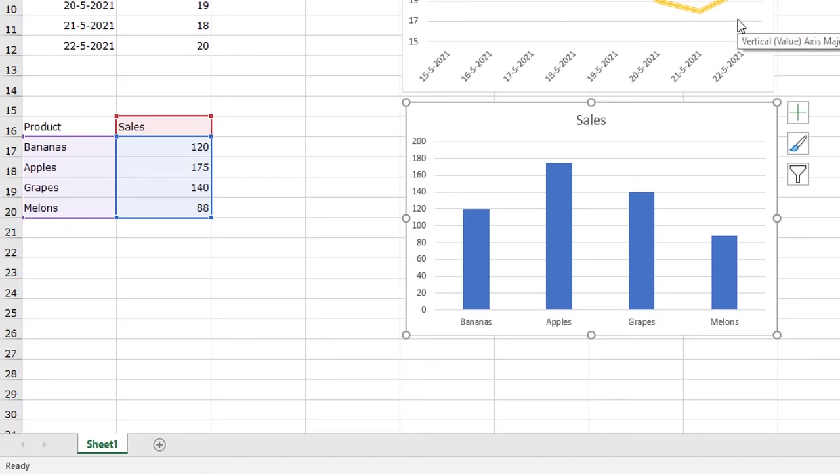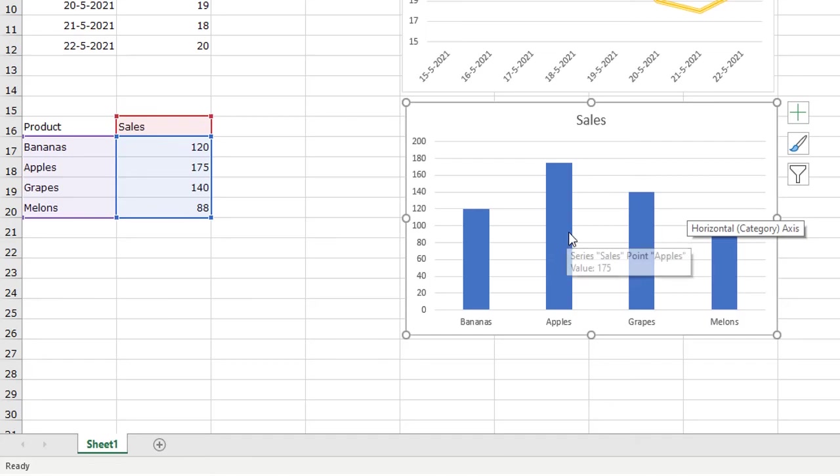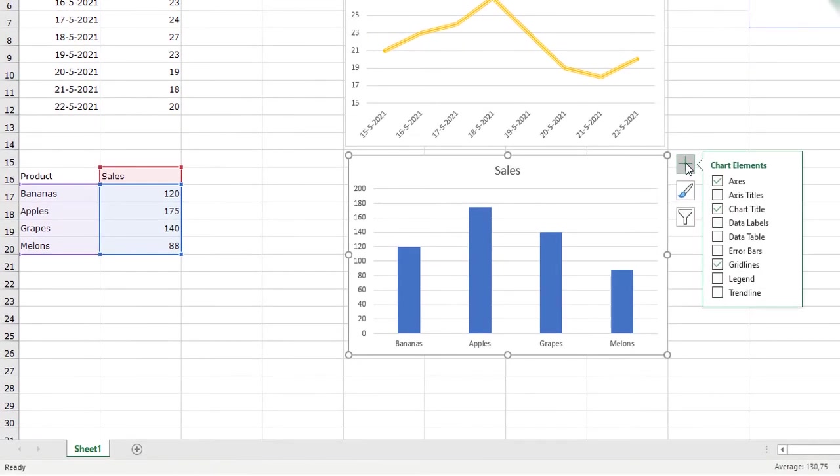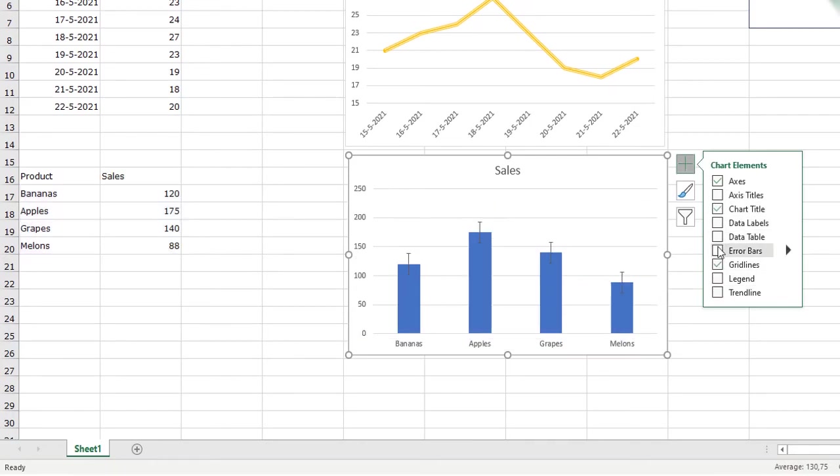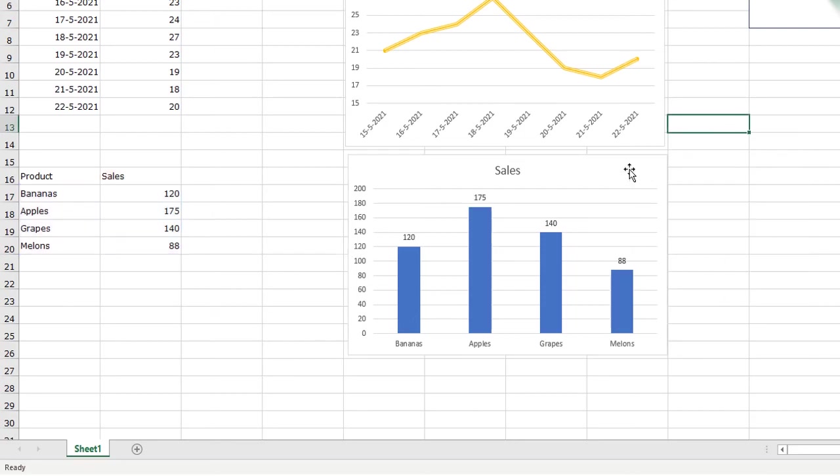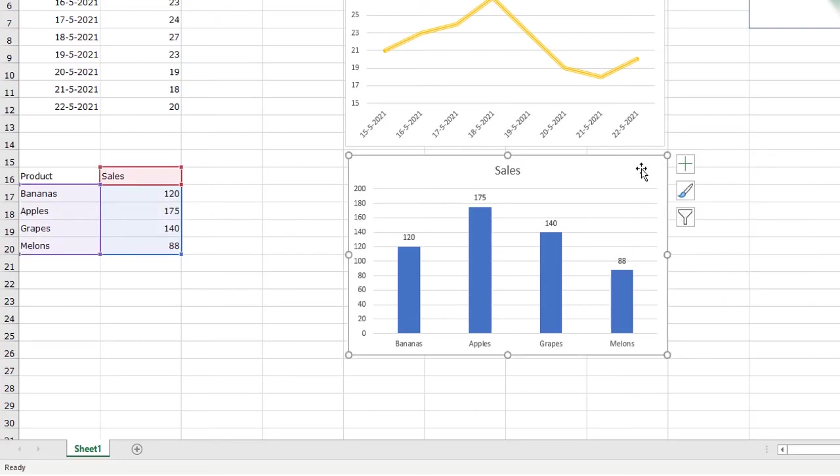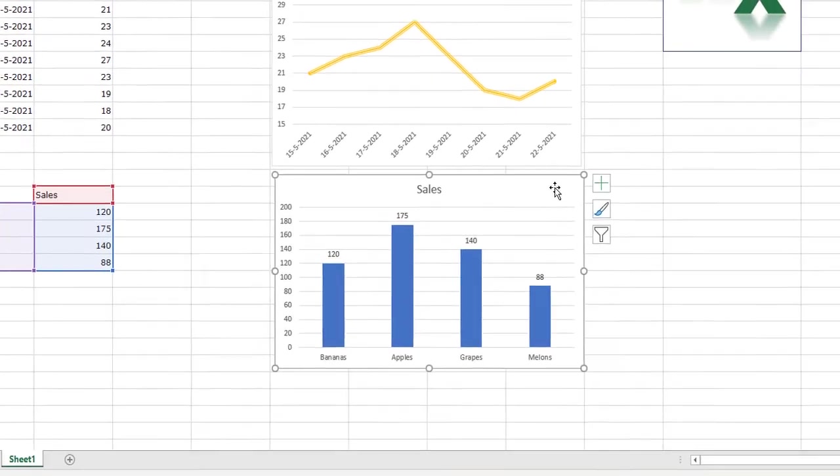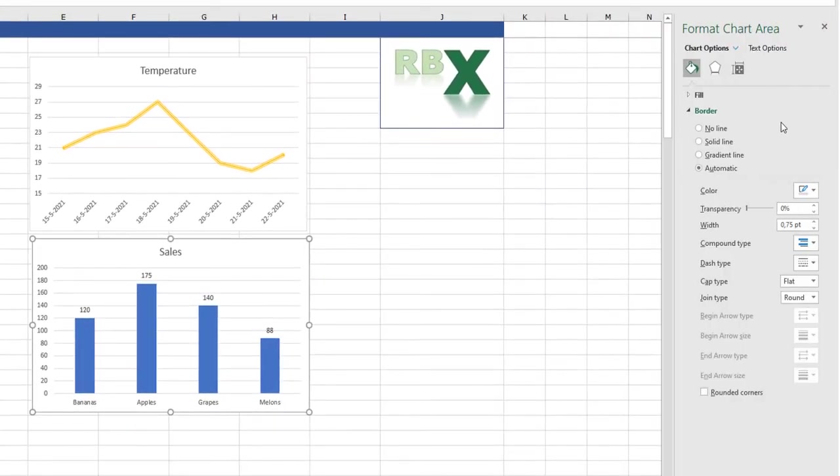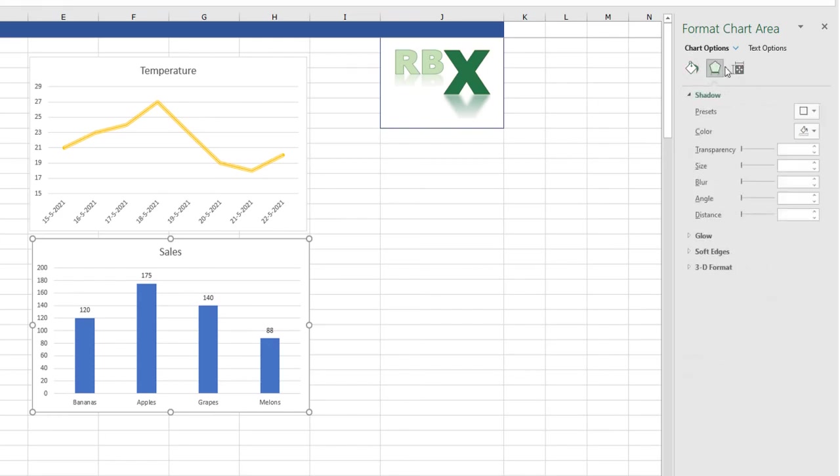There are some other options which belong to a bar chart specifically, but you can also click the plus and add the elements or remove them. For example, the data labels are always nice on a bar chart. And also here I can just select the graph, press Ctrl+1, and again I get all the options of formatting my graph.